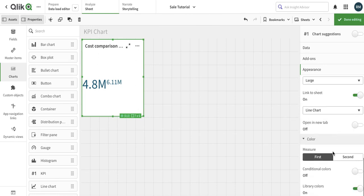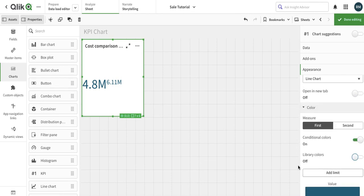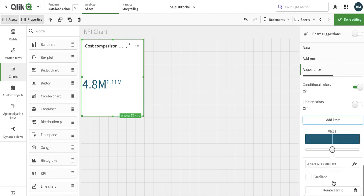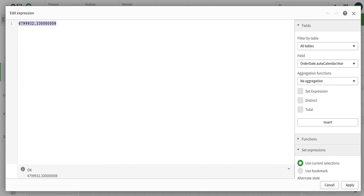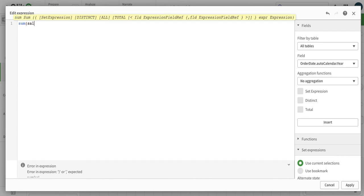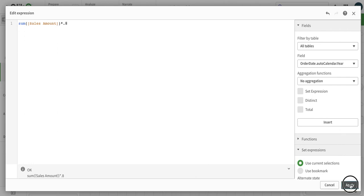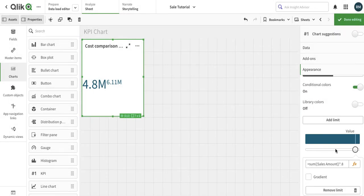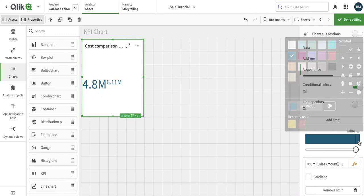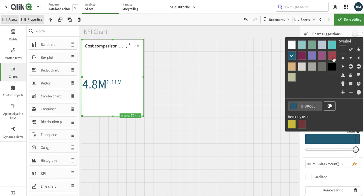Then we have the option for the colors. You can have the conditional colorings. Just turn off the library color. Once you turn off the library colors, it has the option for the limit. It essentially sets that which first color you want. We can add the limit. Once we add the limit, we have the option that we can have a value over here or we can have it fixed. Let's add sales amount so we want that our sales cost should not be more than 80% of our sales amount. The cost should not be more than that.